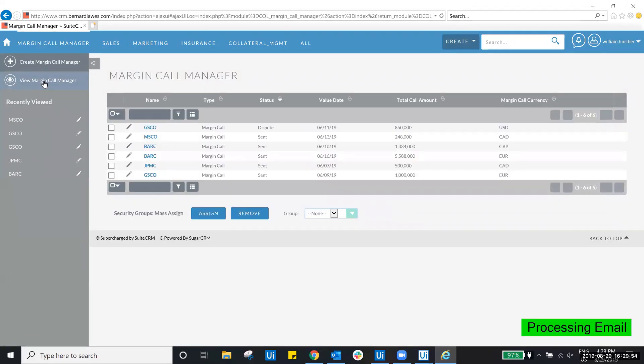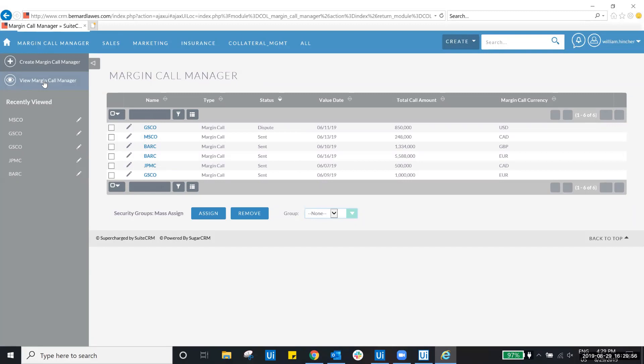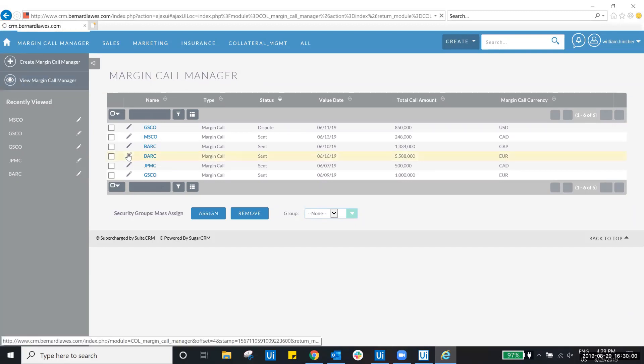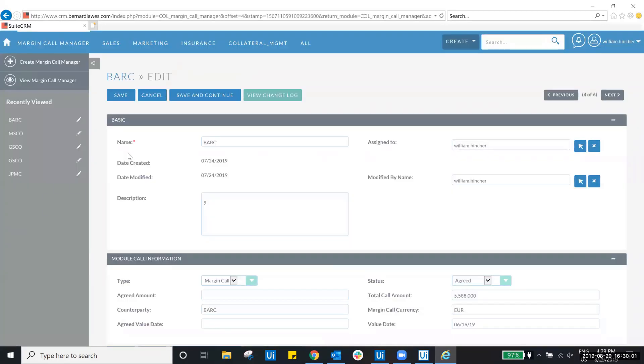At which point the robot updates the status with fully agree, partially agree, or dispute, as well as the agreed amounts and value dates for each margin call.